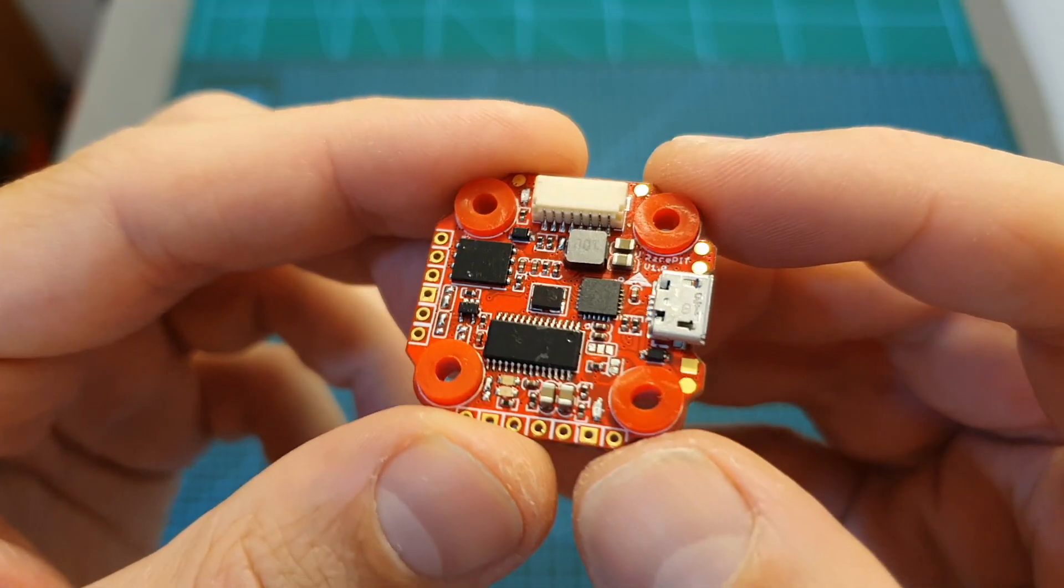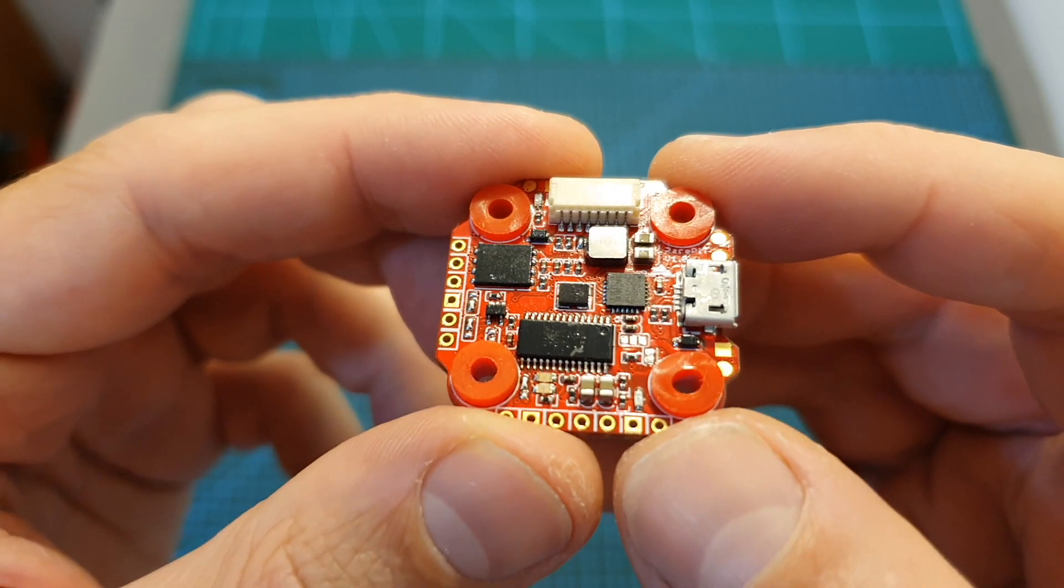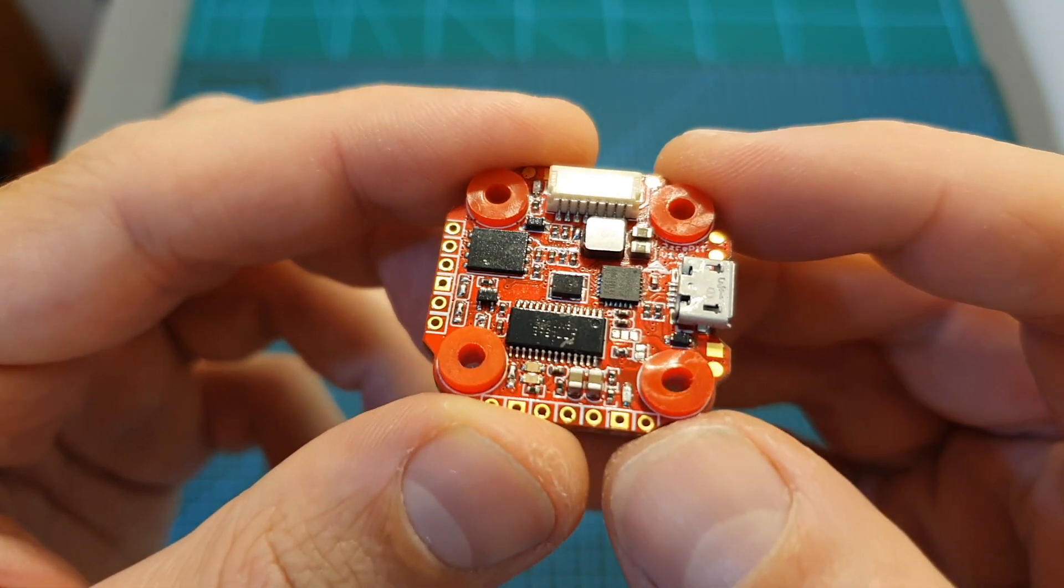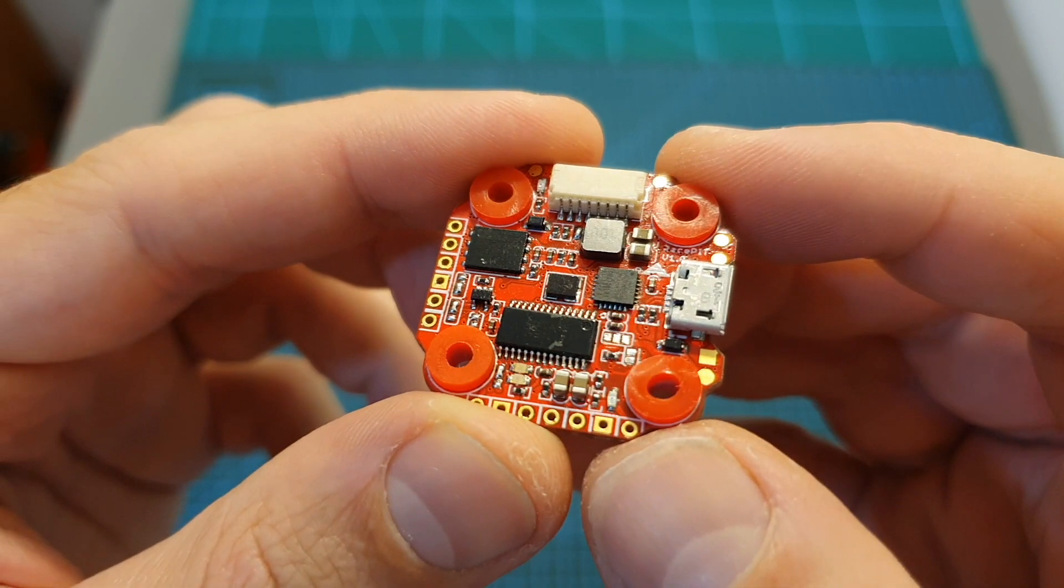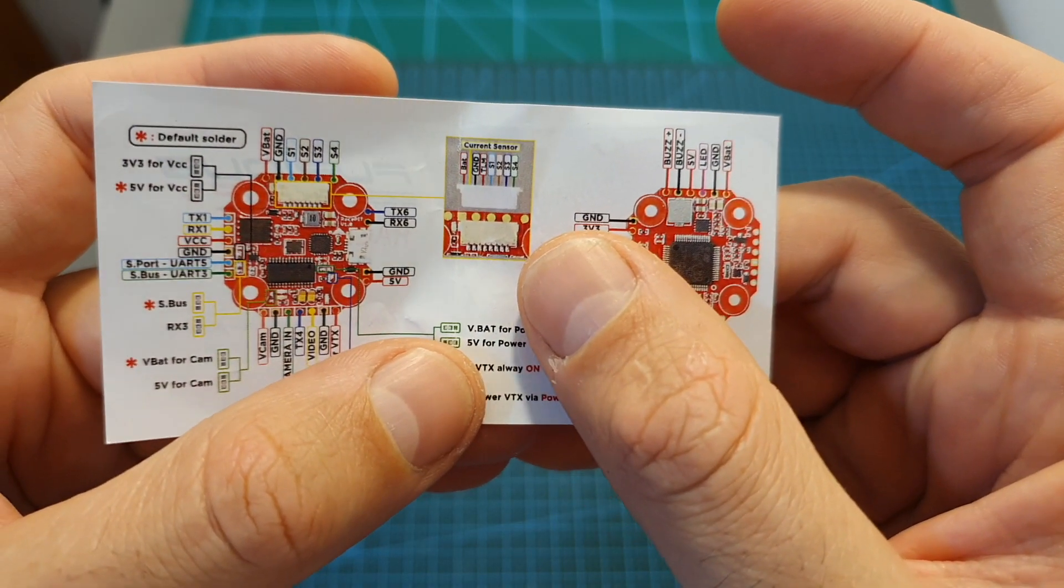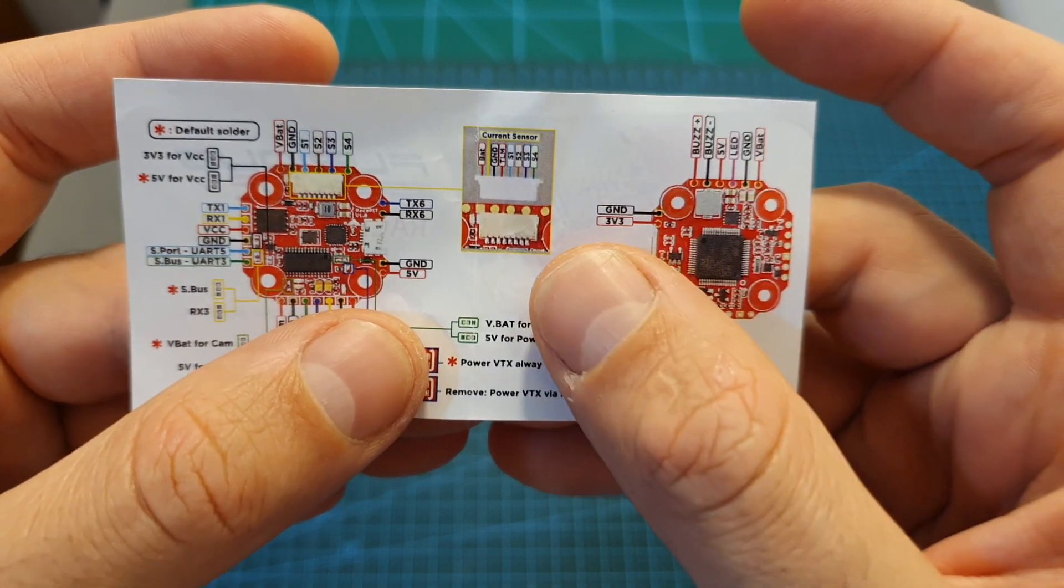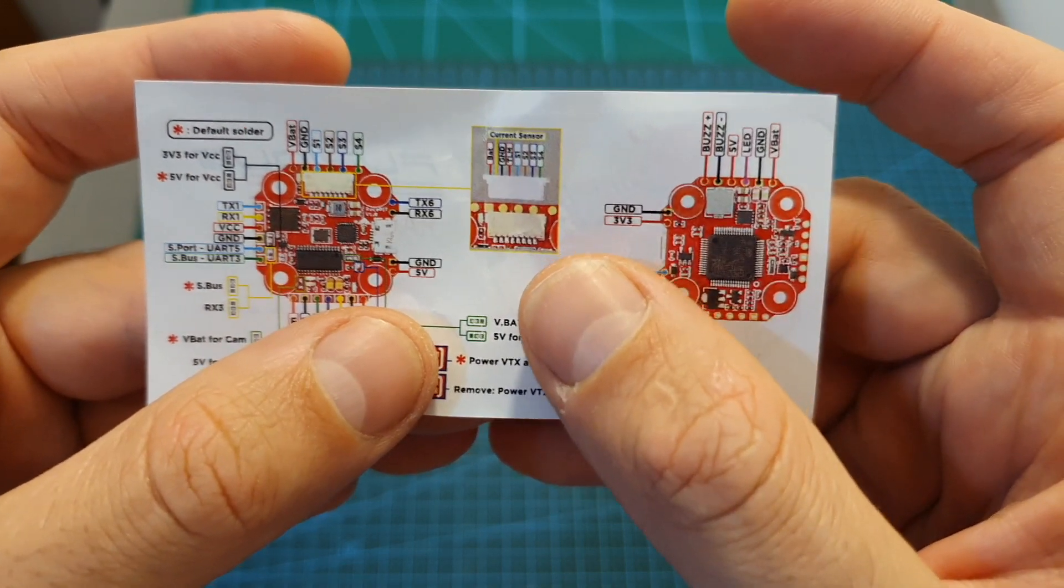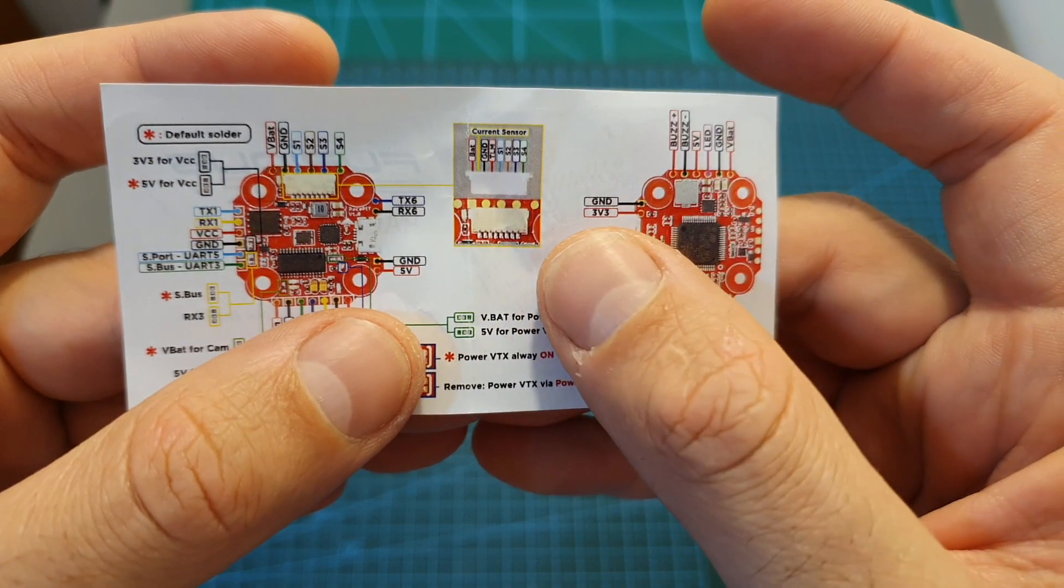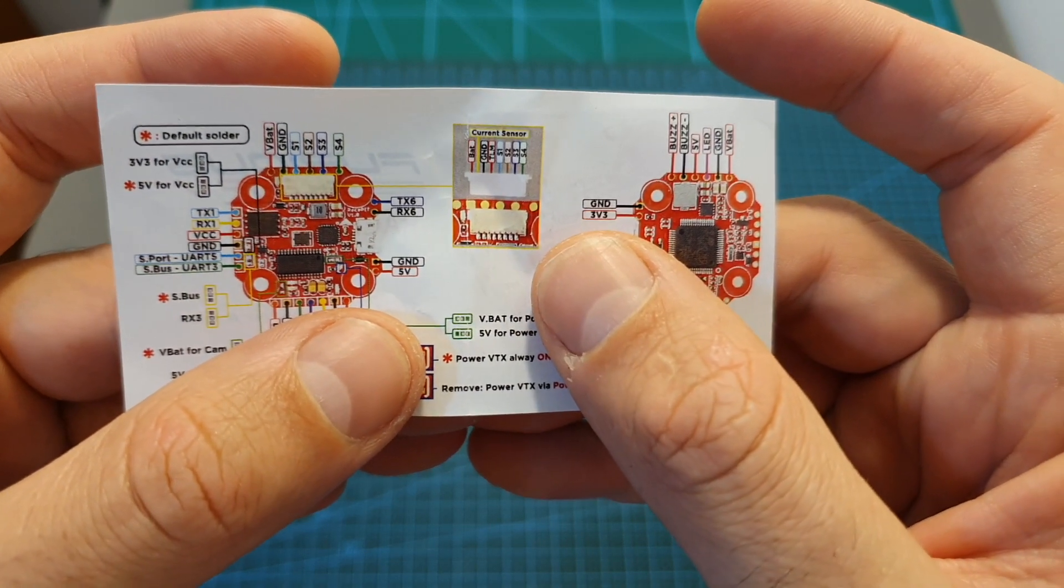The Race Pit Mini came pre-flashed with Betaflight 4.03 and the target for flashing the new firmware is FF_RacePit. In terms of features, just like the full-sized Race Pit flight controller, the Race Pit Mini features six free UART ports which is more than enough and will enable you to connect pretty much every peripheral that you will need.